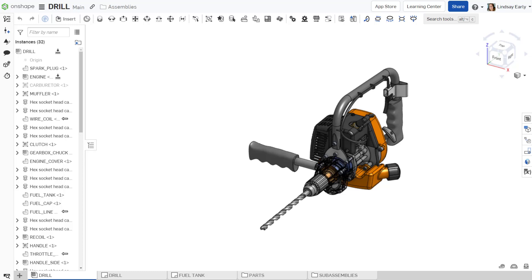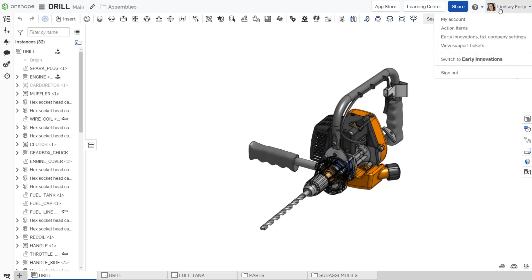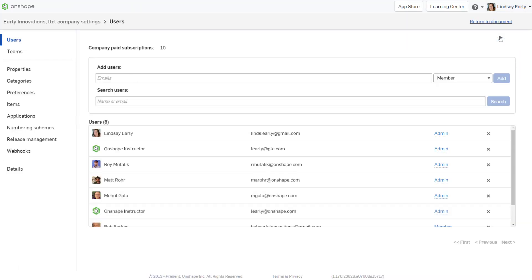In Onshape, you can assign numbers automatically if you have a professional or enterprise subscription. Onshape's automatic numbering settings are contained in the company or enterprise settings.